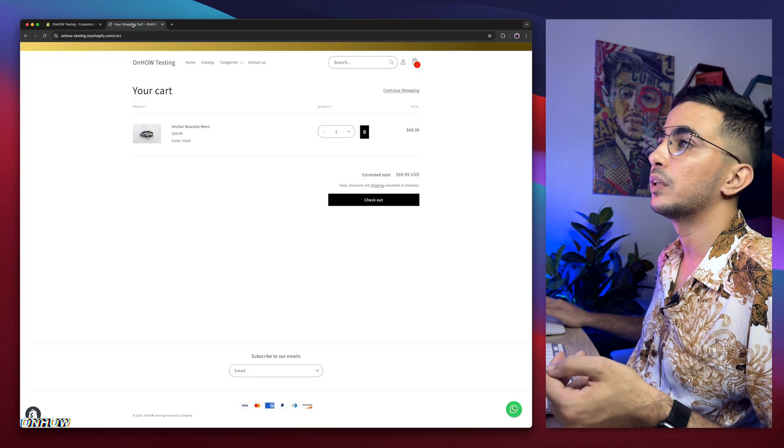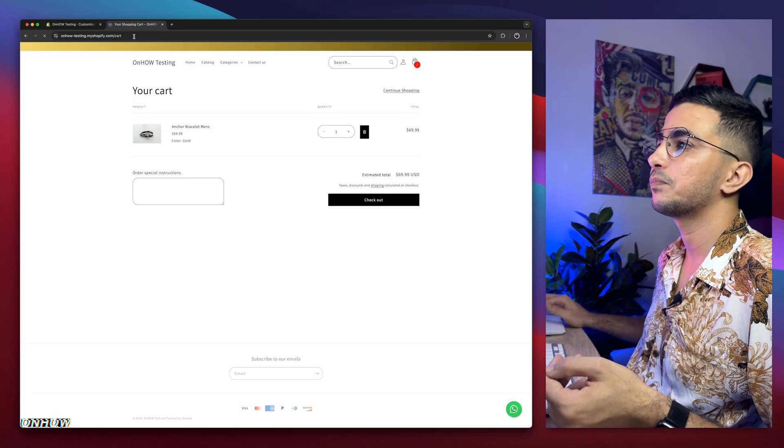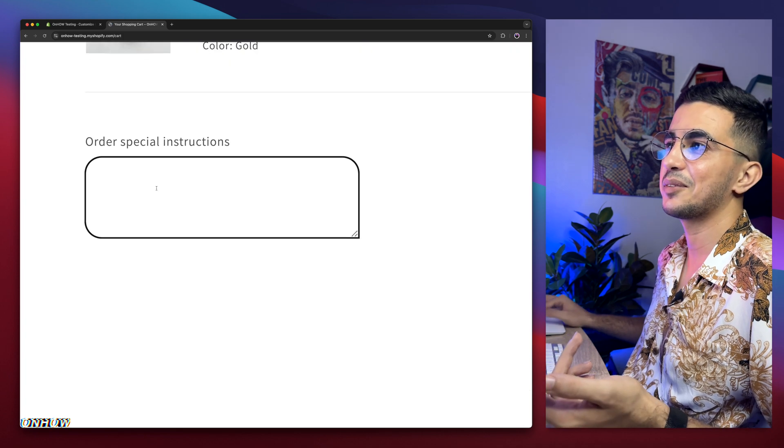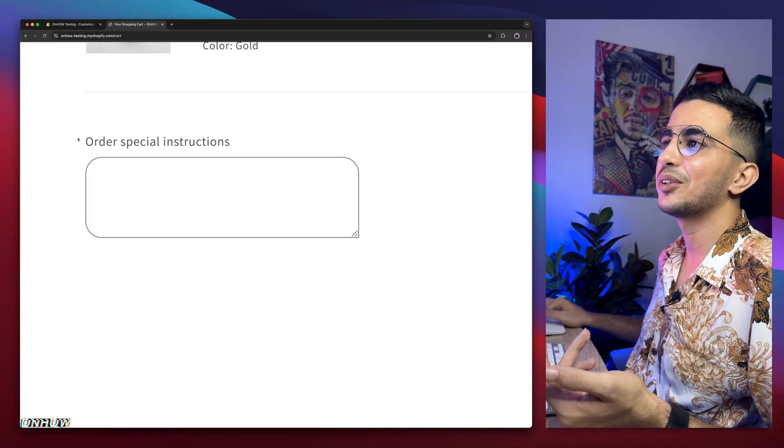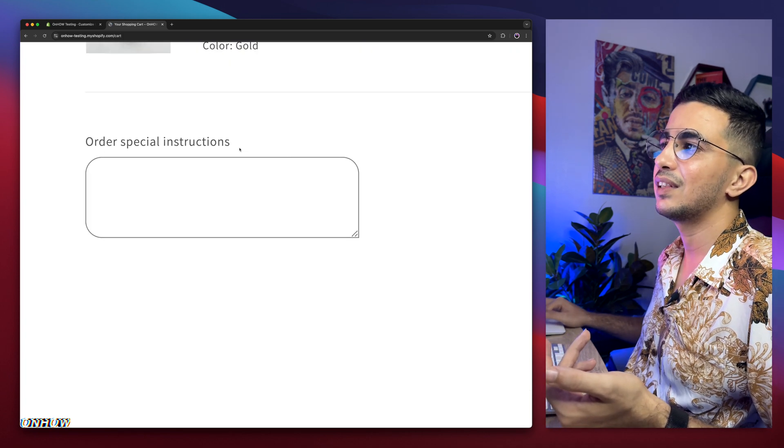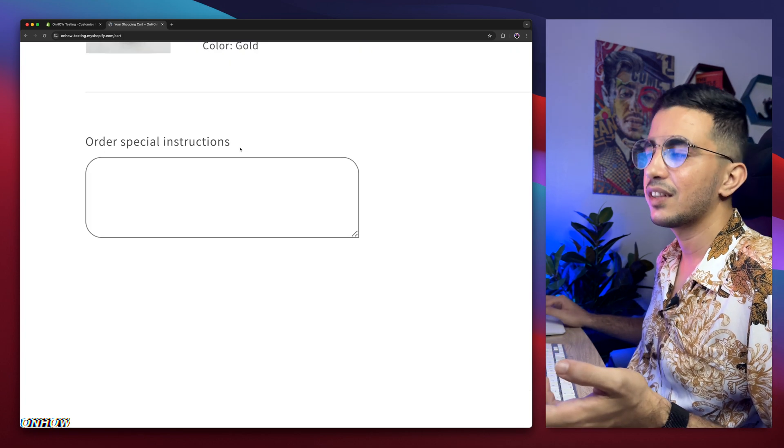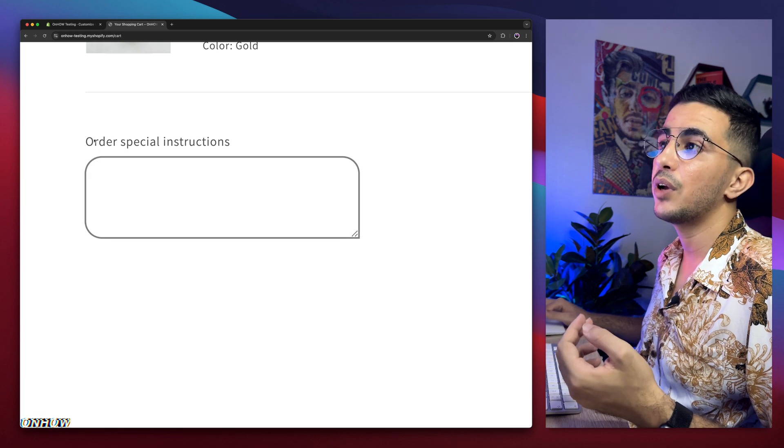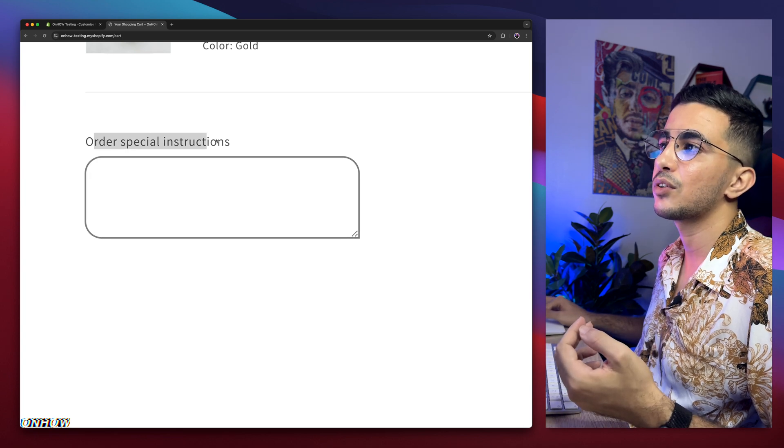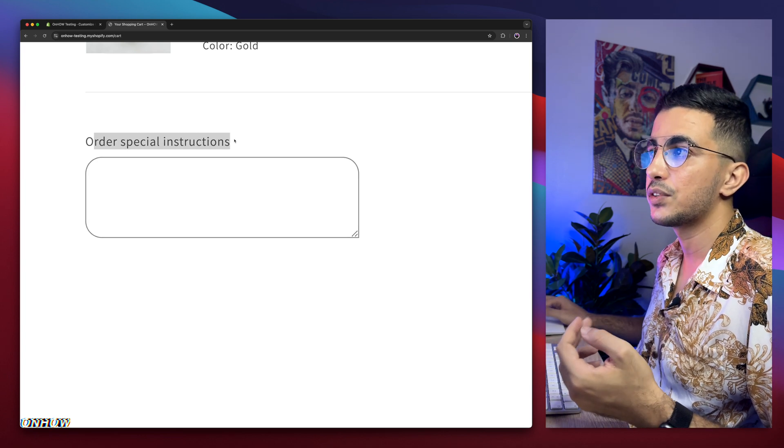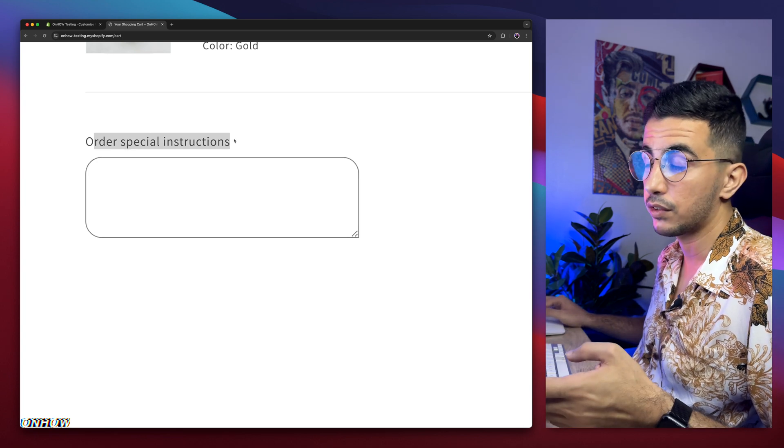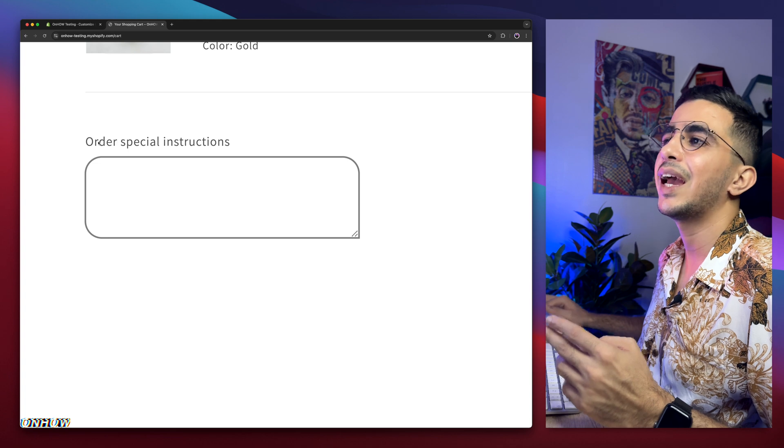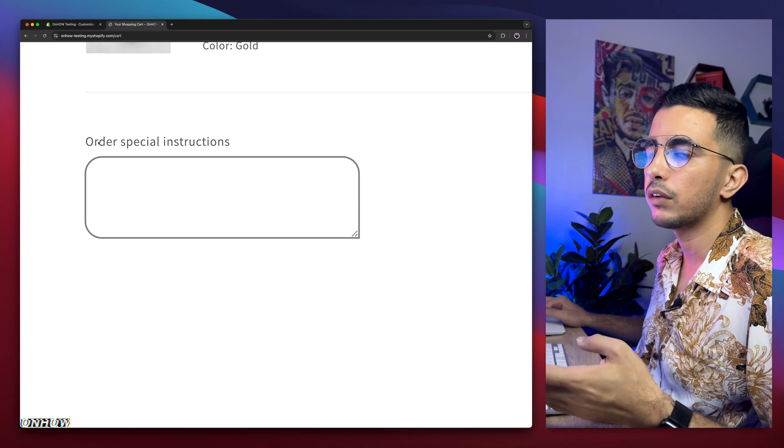We will get back here, reload the page, and here it is. As you can see, 'order special instructions.' But as I said, I will show you how to edit this order special instructions text.